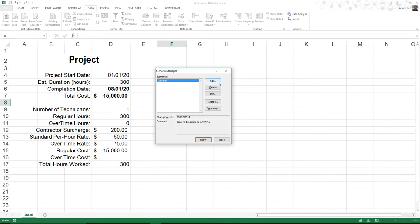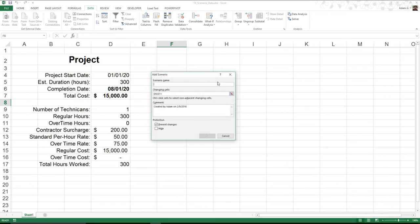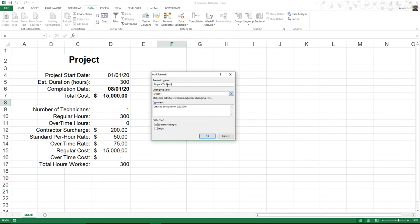But let's go ahead and add in another one. And this time we're going to go ahead and say, well, let's say we hired a single contractor. They did regular 300 hours, but they also worked some overtime. So a single contractor with overtime. Let me go ahead and fix that. Single contractor with overtime. We hit OK.